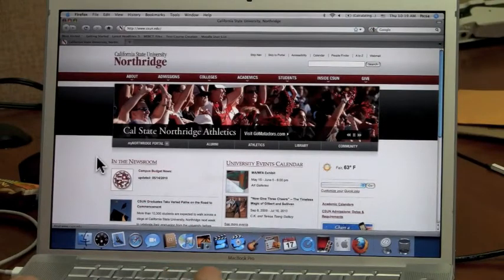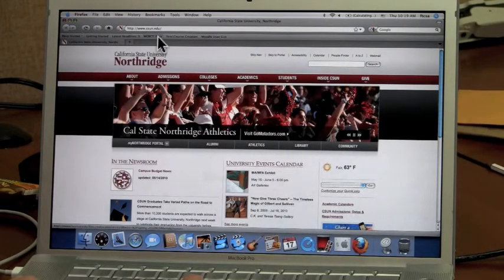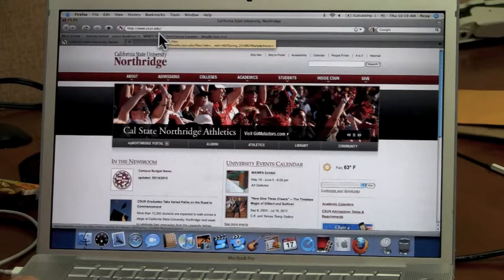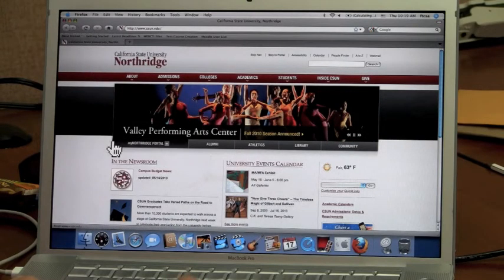The first step to accessing Moodle is navigating to the CSUN homepage at www.csun.edu. Next, click on My Northridge Portal.